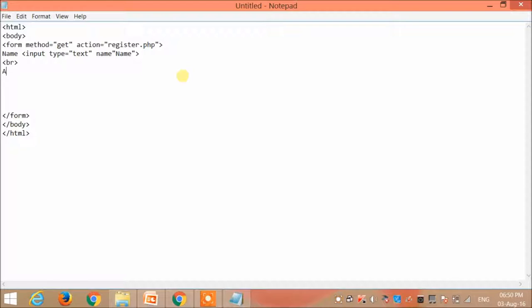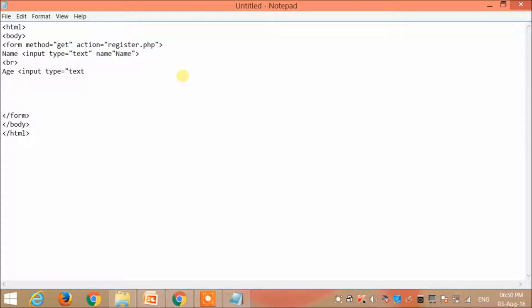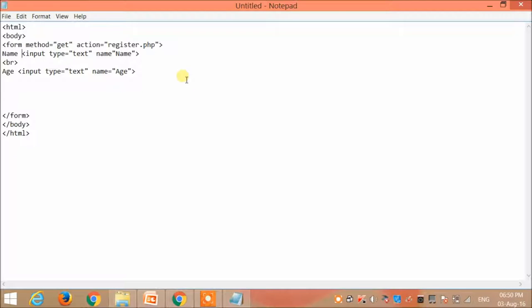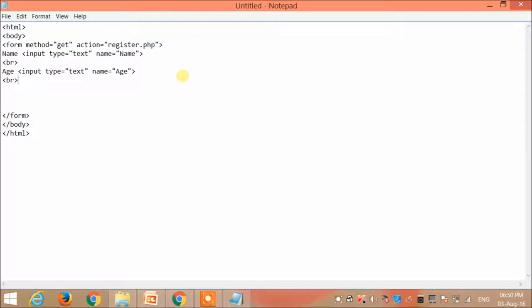Next I'm going to get the age. So I give input type equal to text and the name will be equal to age. This is followed by the break.